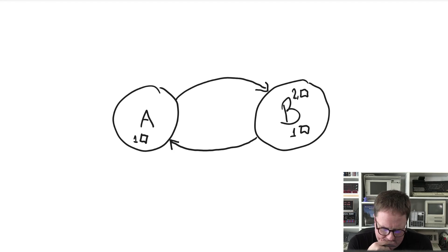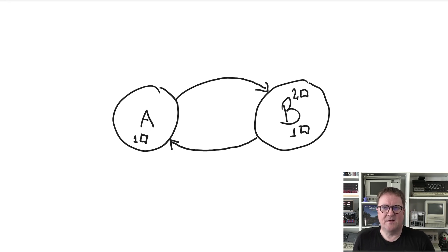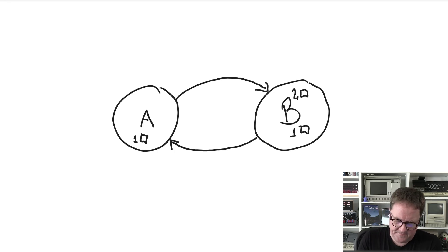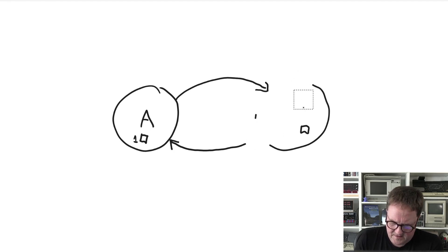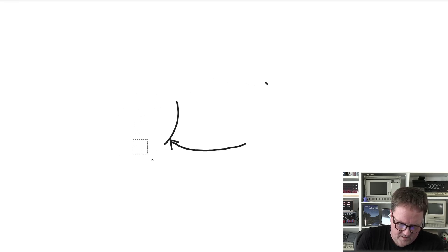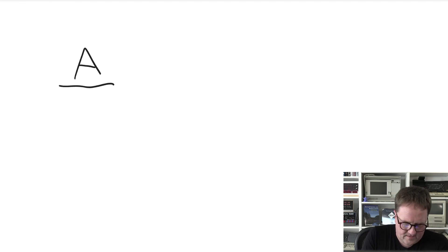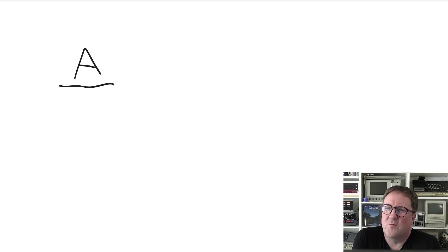So what do we do? Well, something's got to give because clearly this structure cannot work. Let's take another approach.